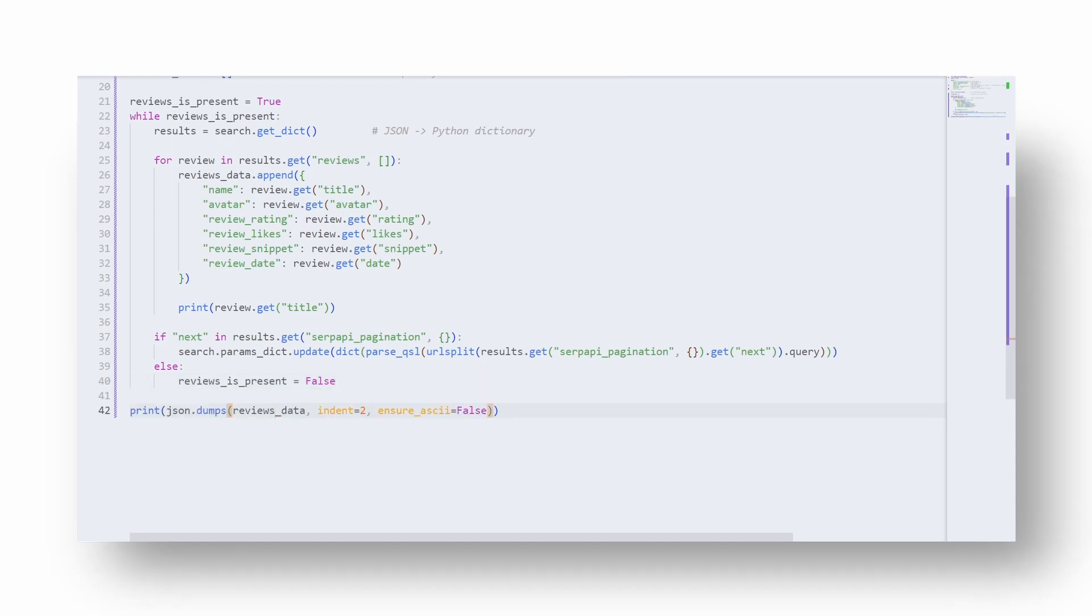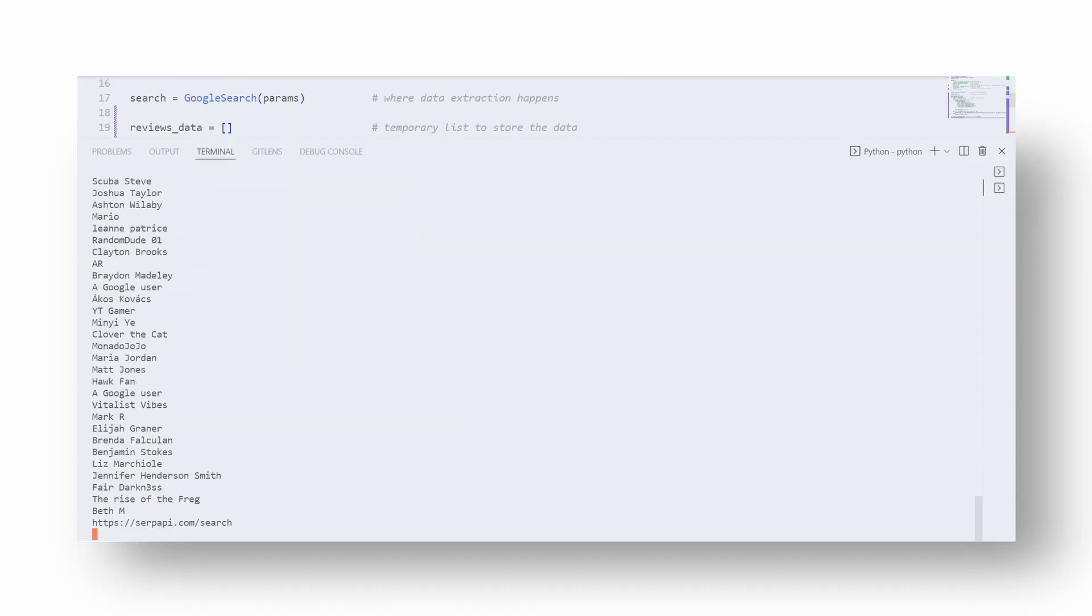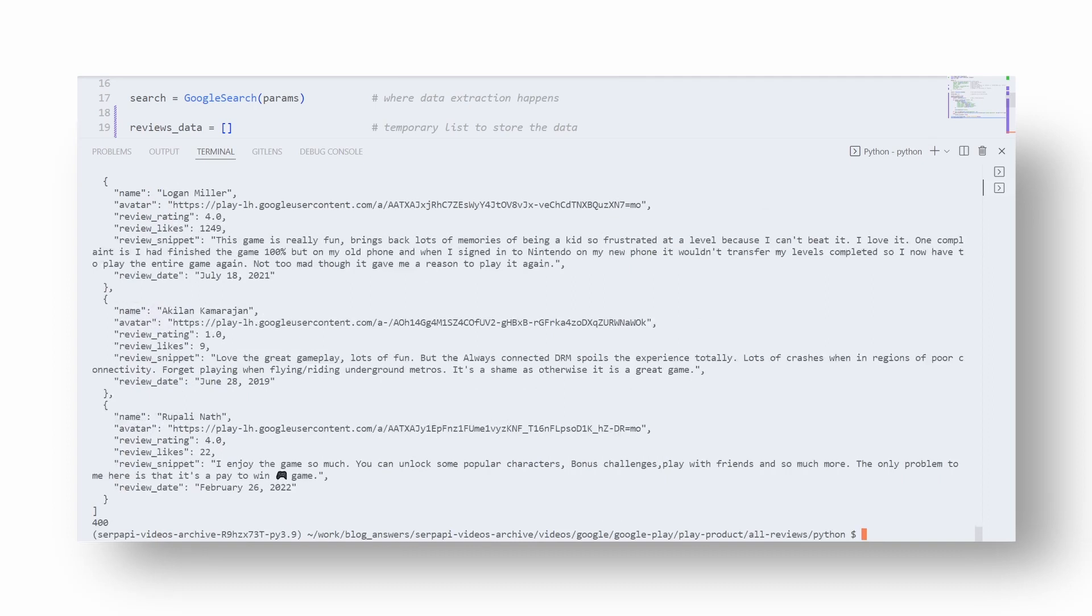And here's the live output that parsed 400 user reviews. For now, this is the SerpApi limit which comes from what Google returns on their end.